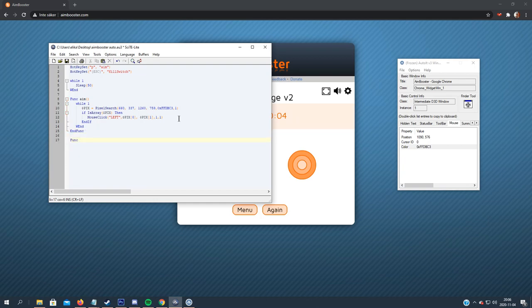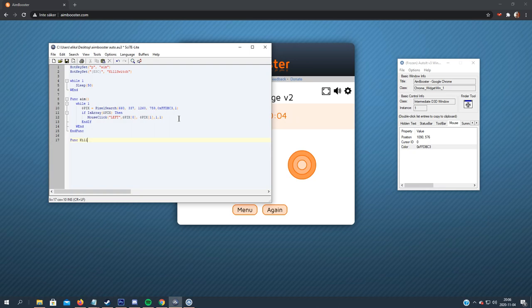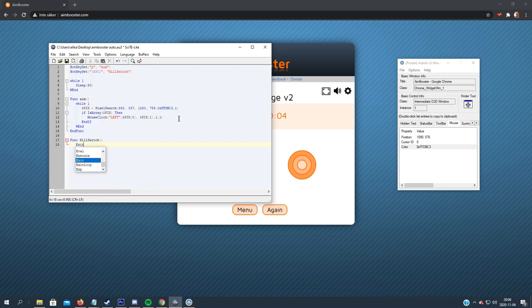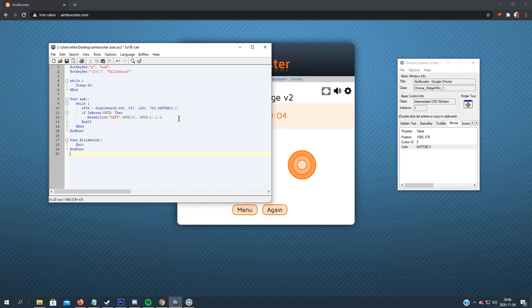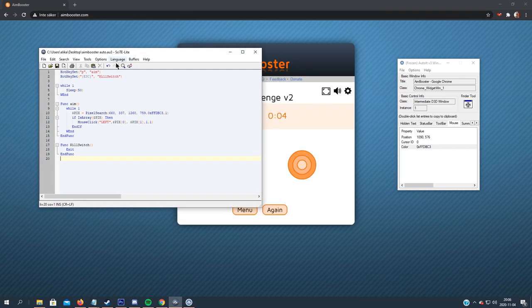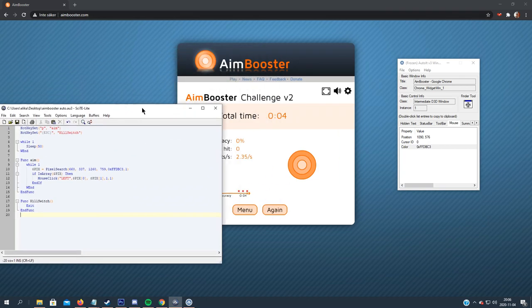Before we start, there will be a bad idea. Let's create the kill switch function first. So function kill switch, and just exit if the button is pressed, and end func. So it's a very easy script.